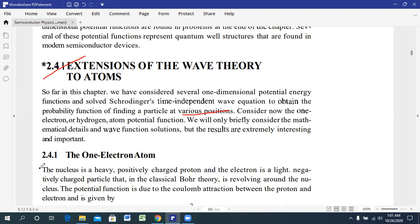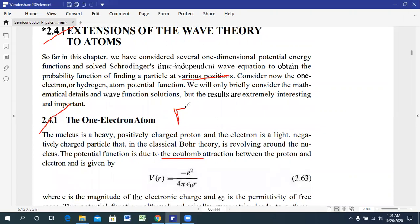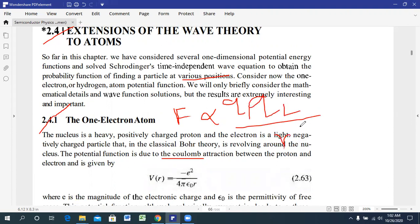In article number 2.4.1, that is the one-atom electron system. We know that the nucleus is heavy and positively charged with a proton, and the electron is light and negatively charged. From Coulomb's law, we know that F is proportional to Q1·Q2 divided by R squared.